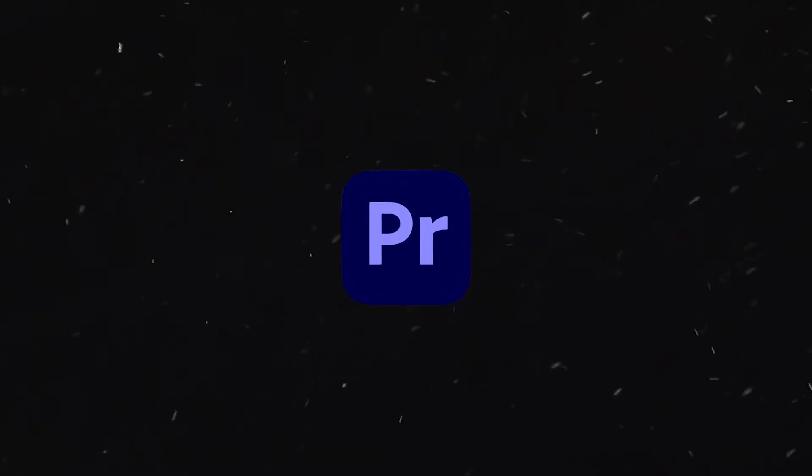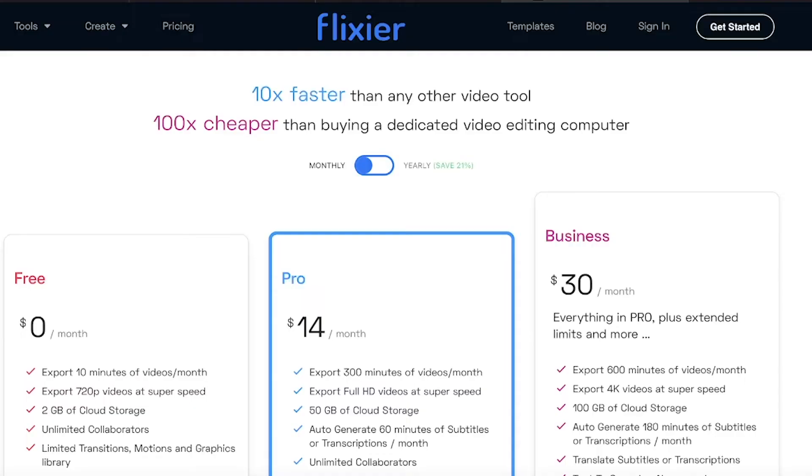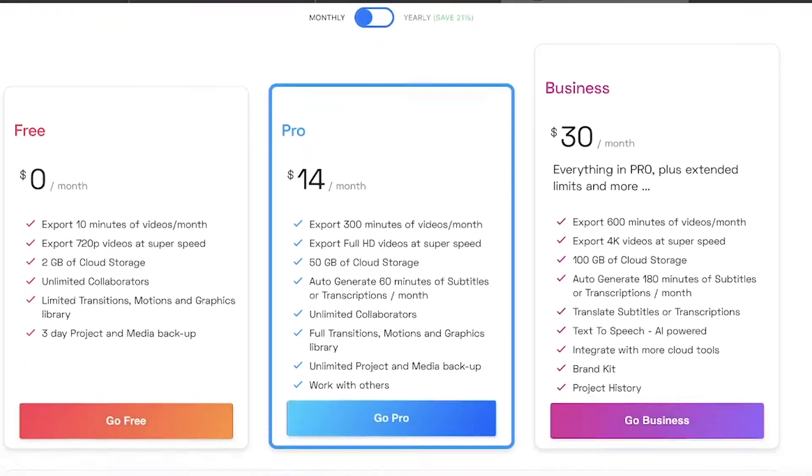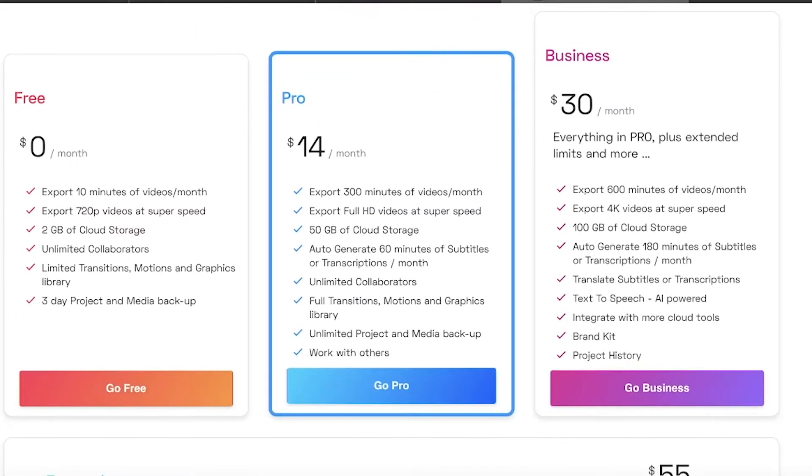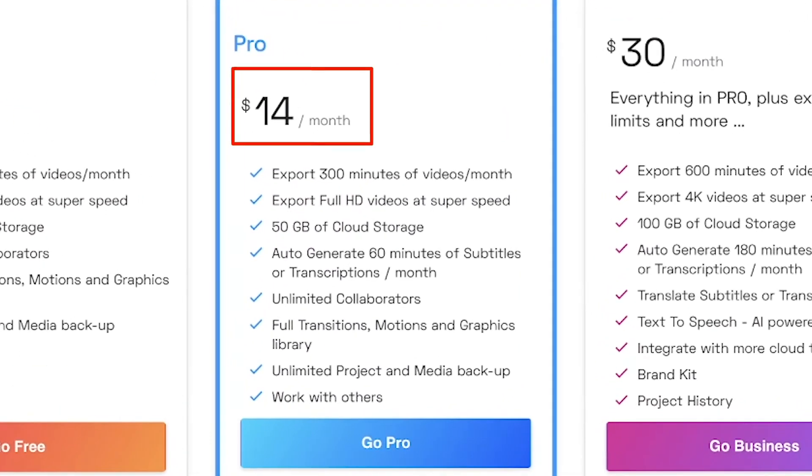Number three, it's affordable. Compared to more well-known programs like Adobe Premiere Pro, Flixier has a free option, but paid plans start at only $14 per month. But that's not all.